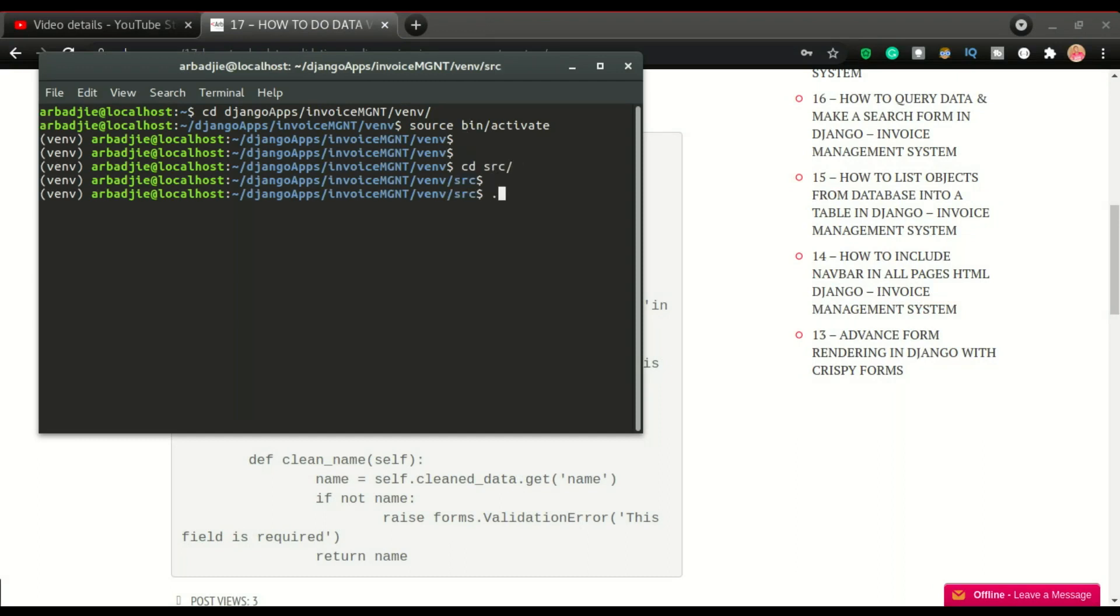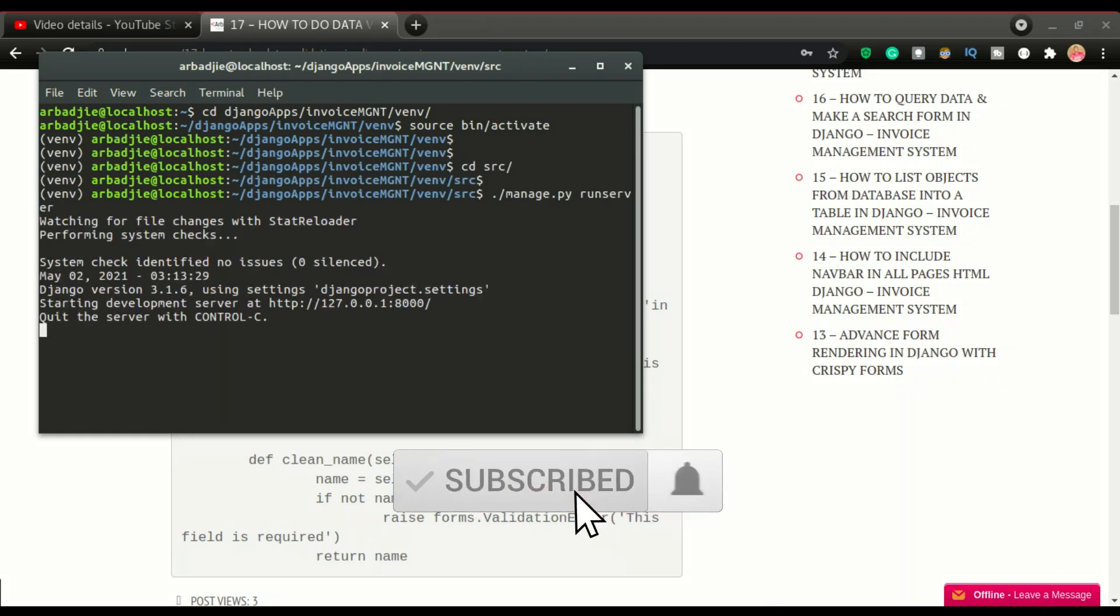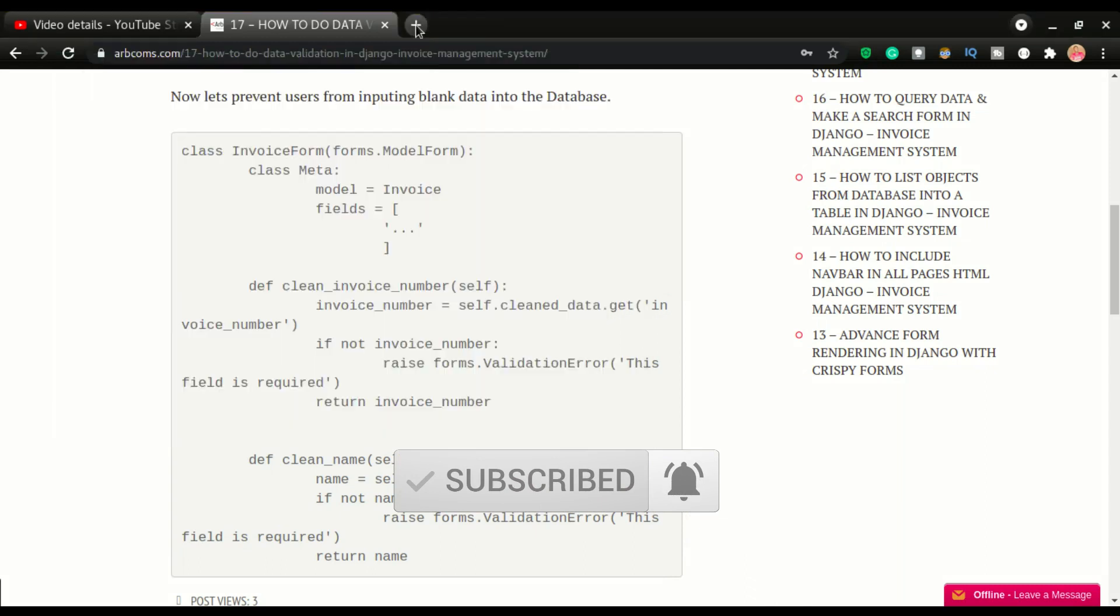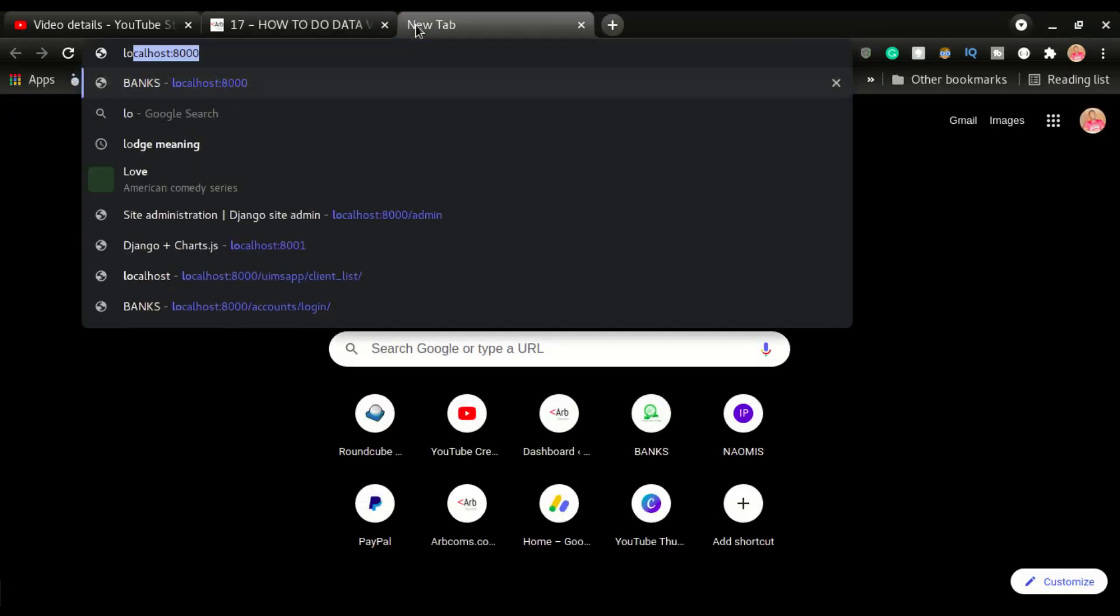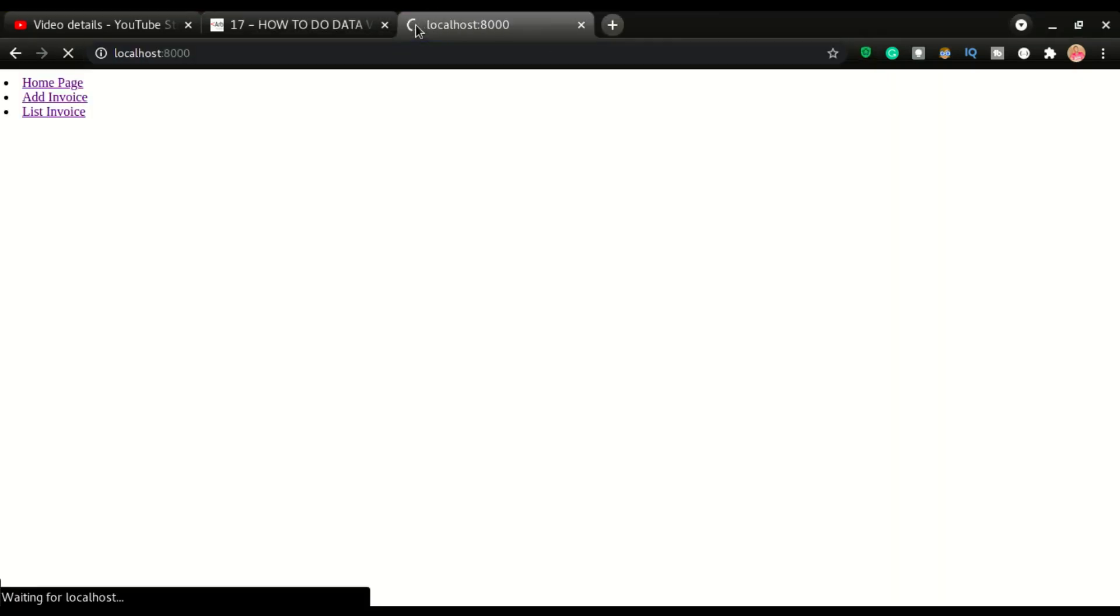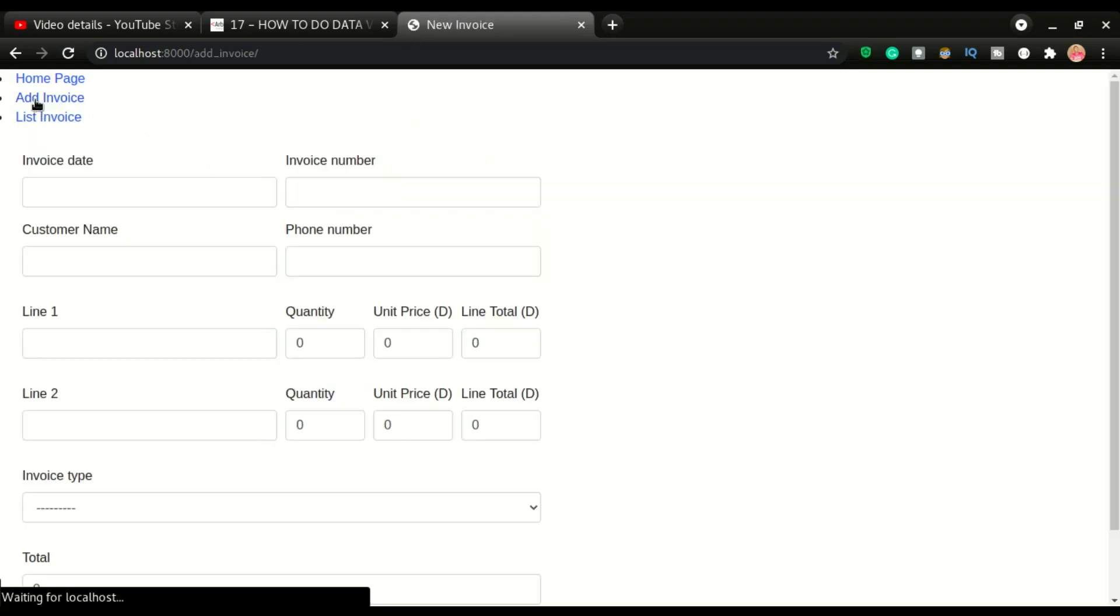I'm going to start the server. Okay, I'm going to do python manage.py runserver. So now that the server is running, let's run the app. Localhost colon 8000.